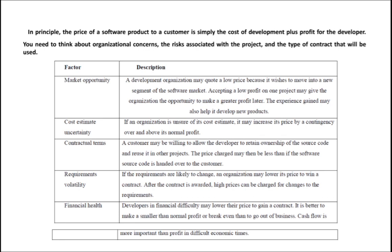The next factor that may affect software pricing is requirements volatility. If a company is sure that the requirements of a particular software are going to change, they can take the contract by bidding a very low price. The customer will give the project to that company because it is quoting a very low price. But if the company is sure the requirements are going to change, they will charge more when the customer asks for requirement changes.